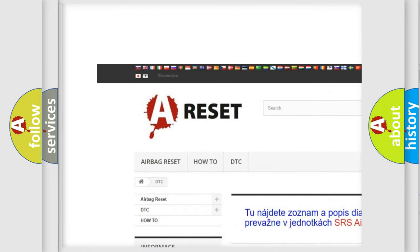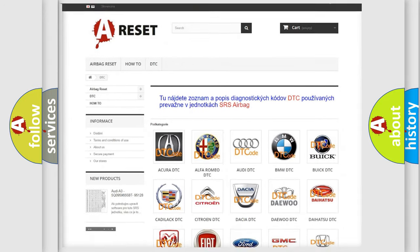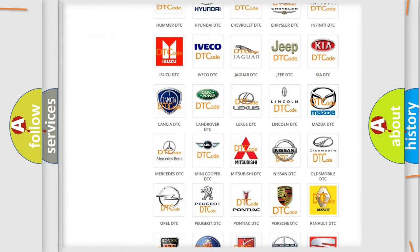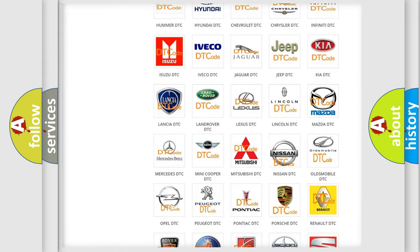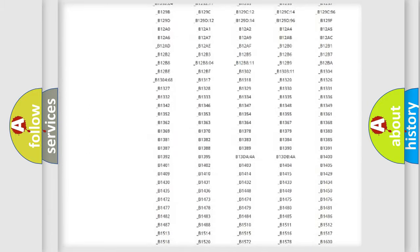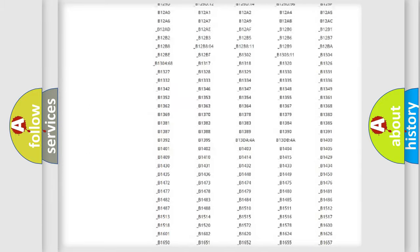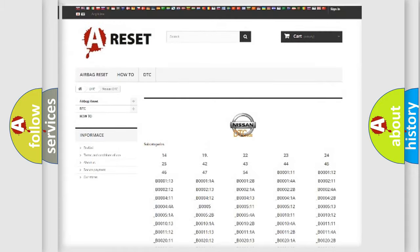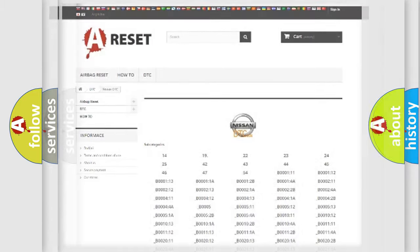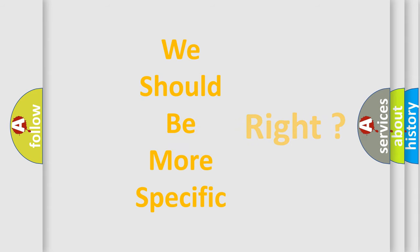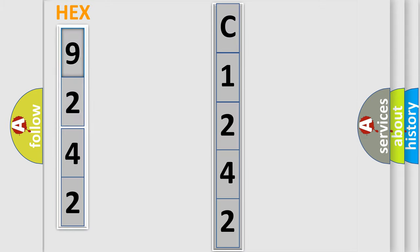Our website airbagreset.sk produces useful videos for you. You do not have to go through the OBD2 protocol anymore to know how to troubleshoot any car breakdown. You will find all the diagnostic codes that can be diagnosed in Nissan vehicles, and many other useful things. The following demonstration will help you look into the world of software for car control units.